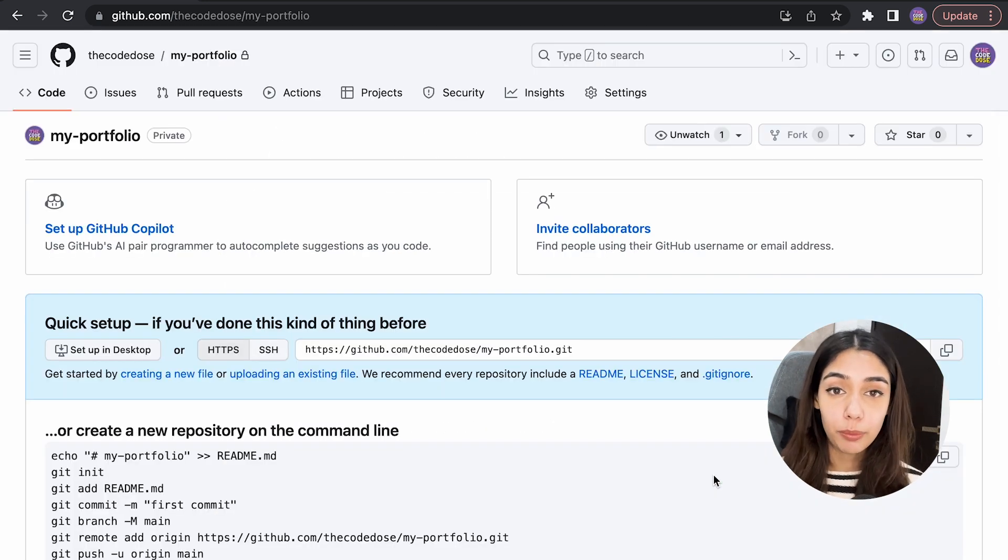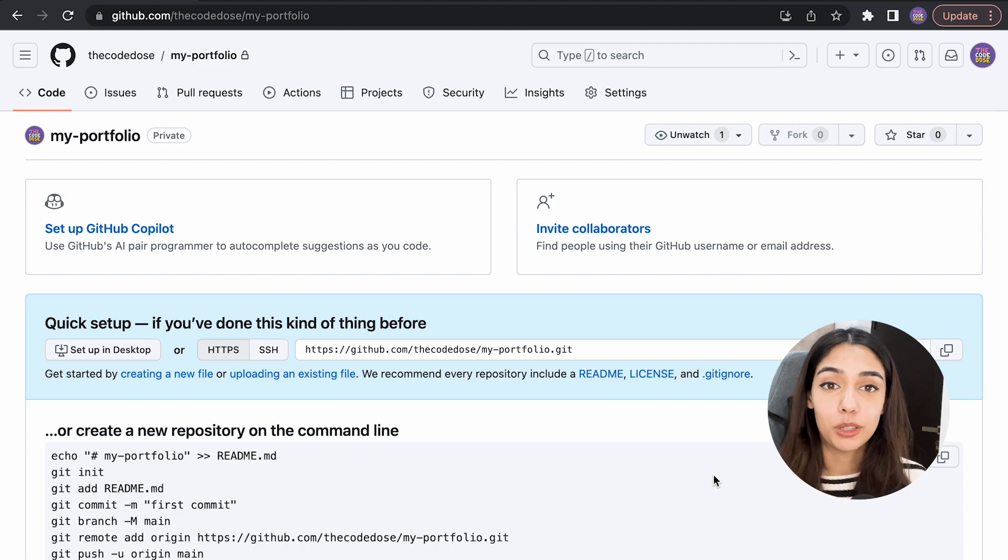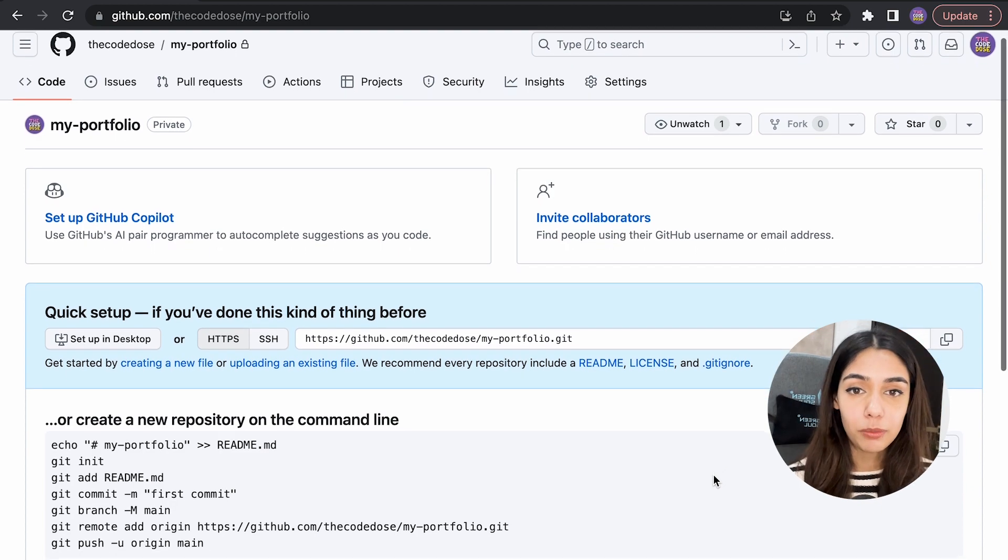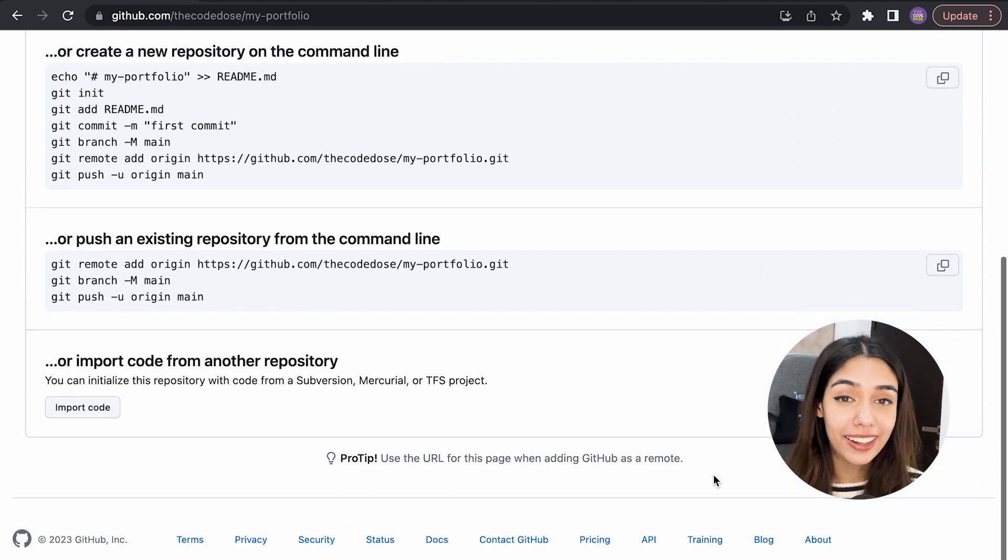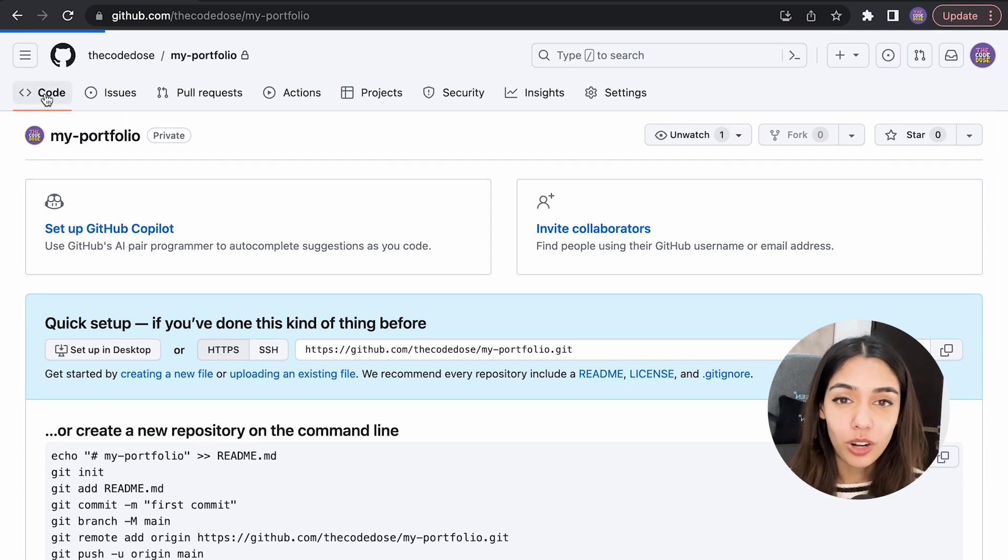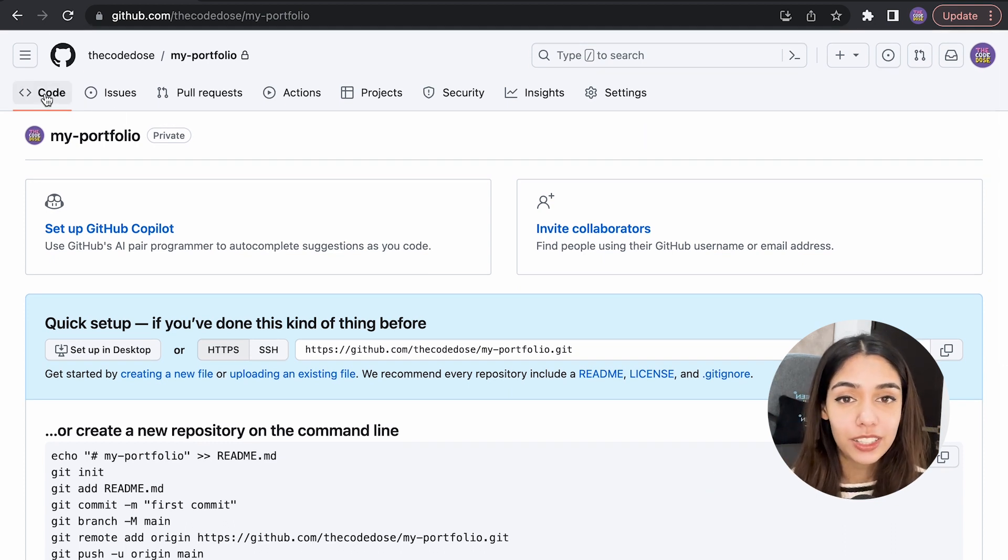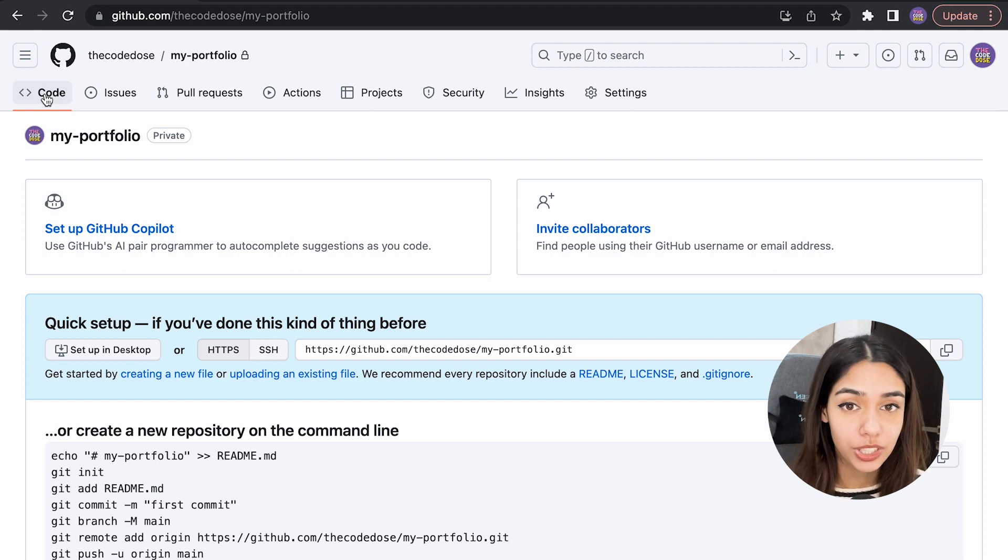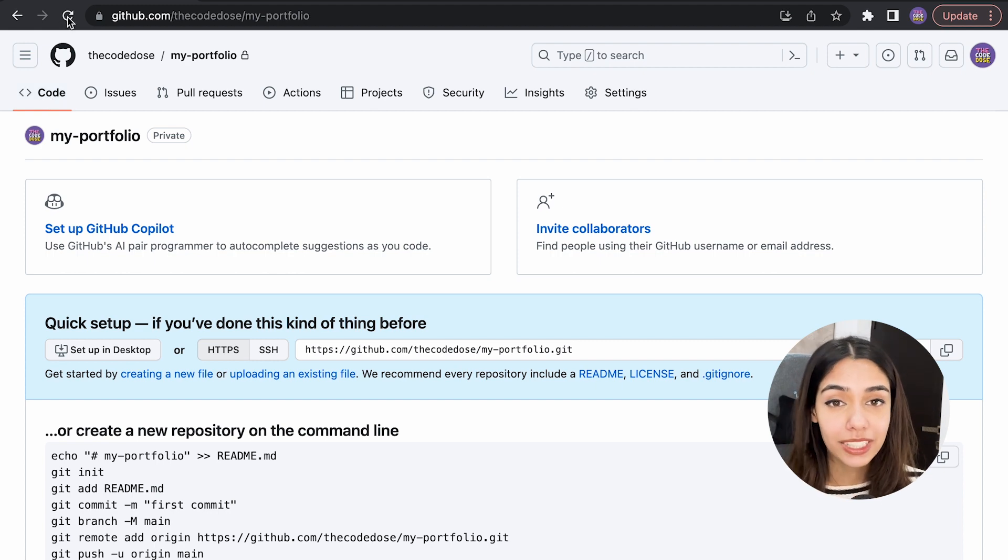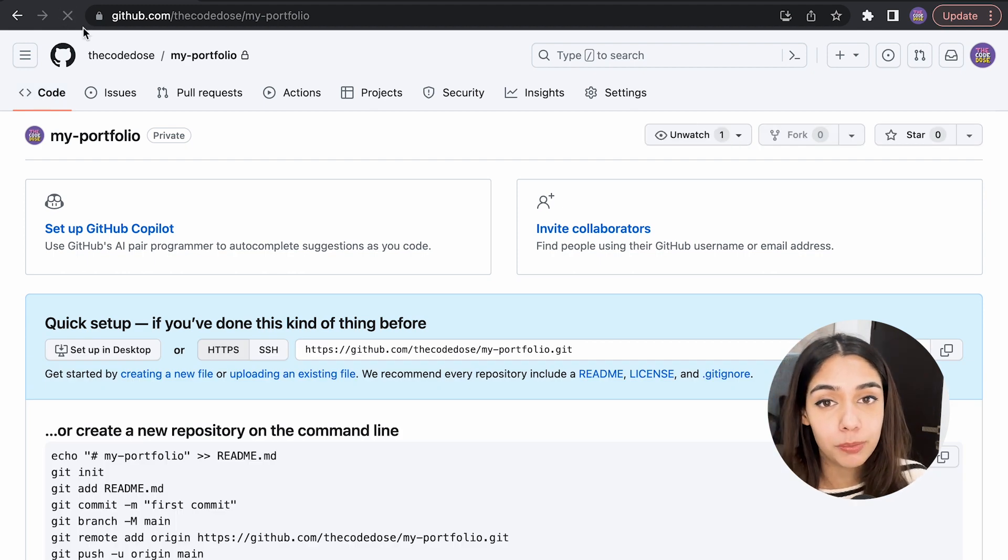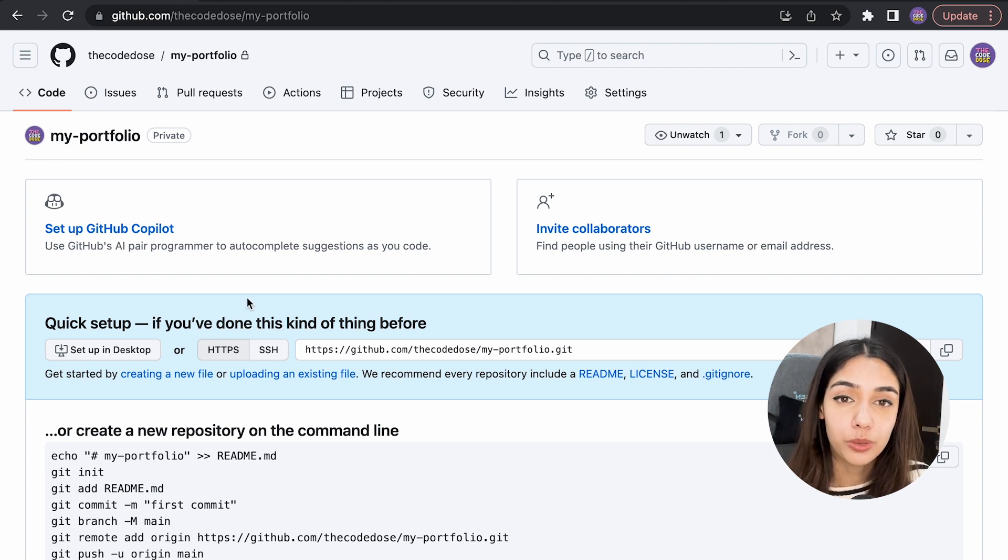At this point, your repository exists on GitHub's servers. If you want to develop this project further, you can edit your code online within the browser, but it's not very convenient. So what you can do is download this repository to your local machine, make some changes, and then upload those changes back to GitHub.